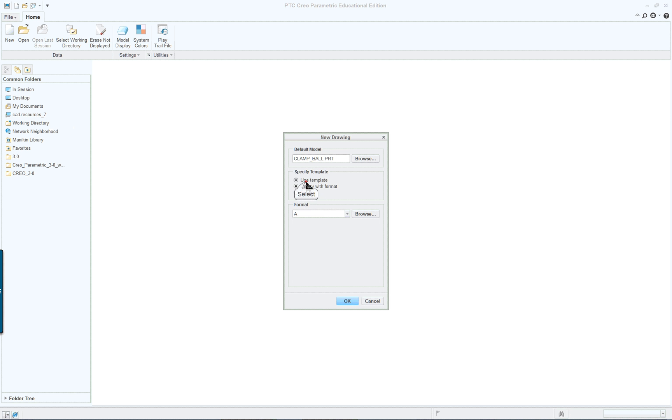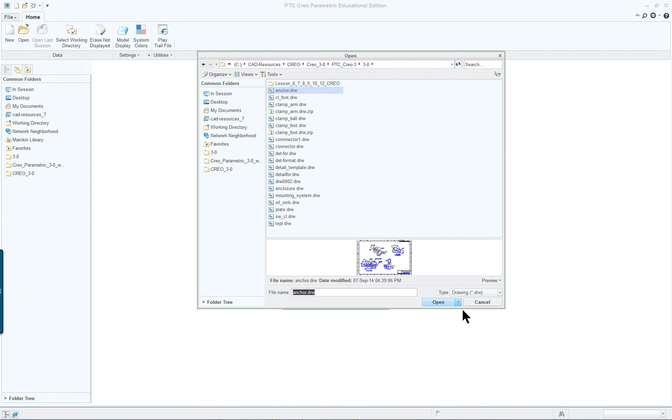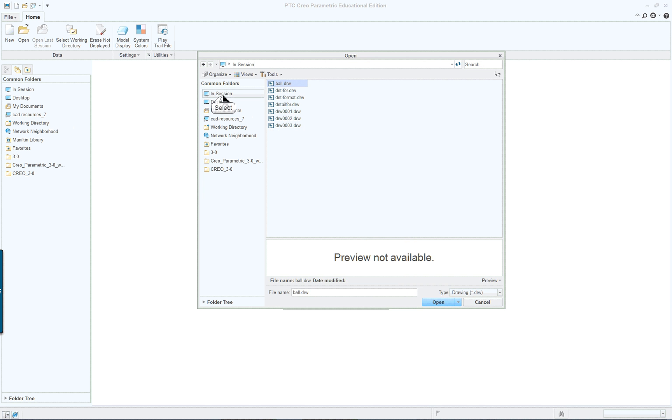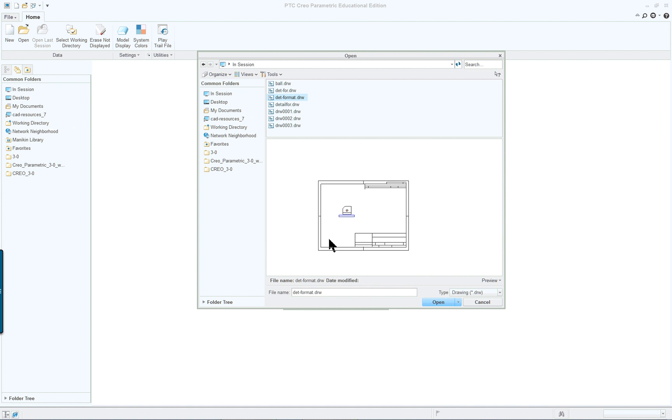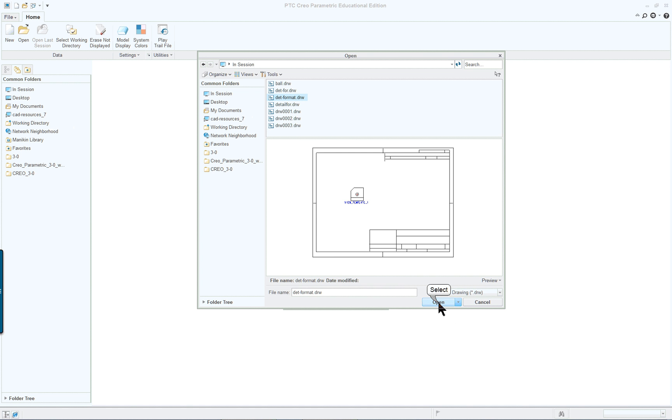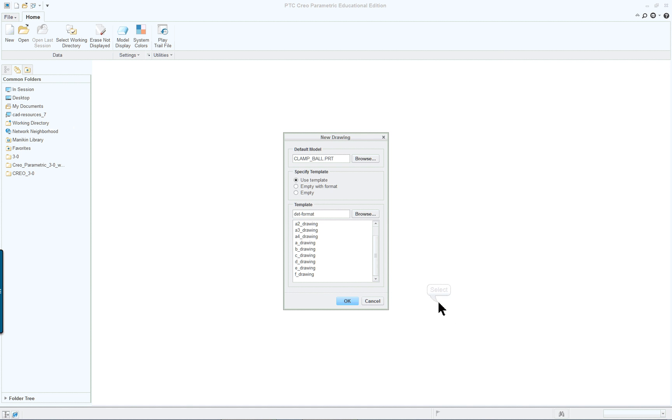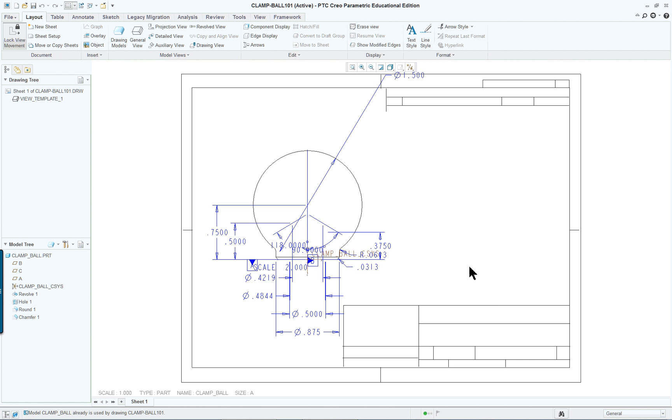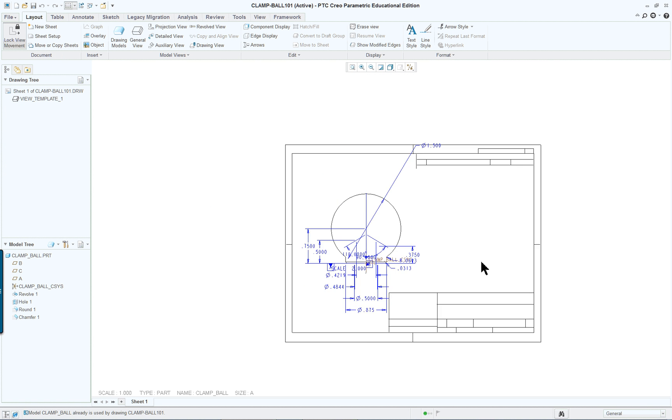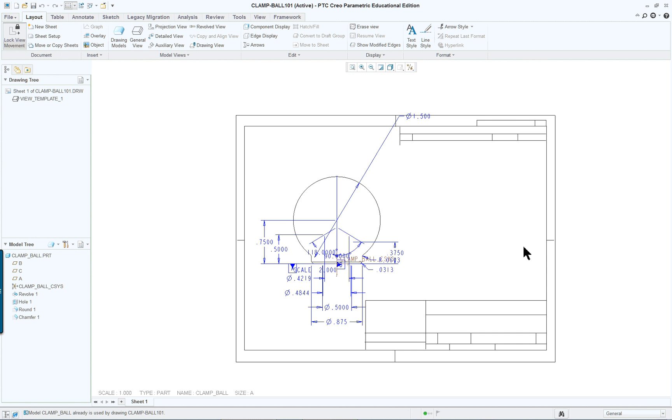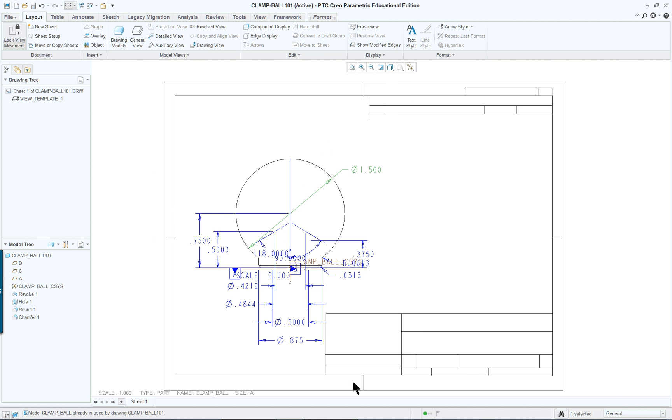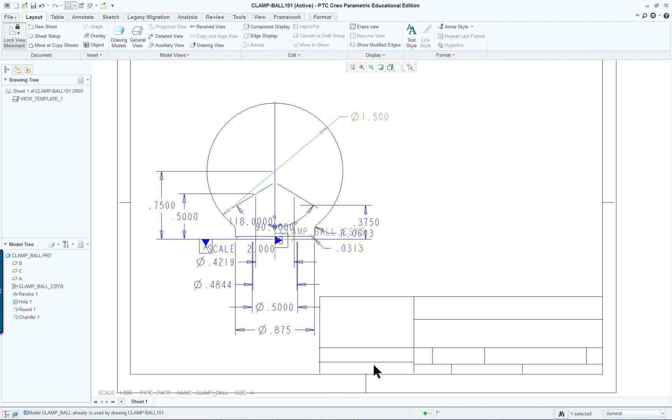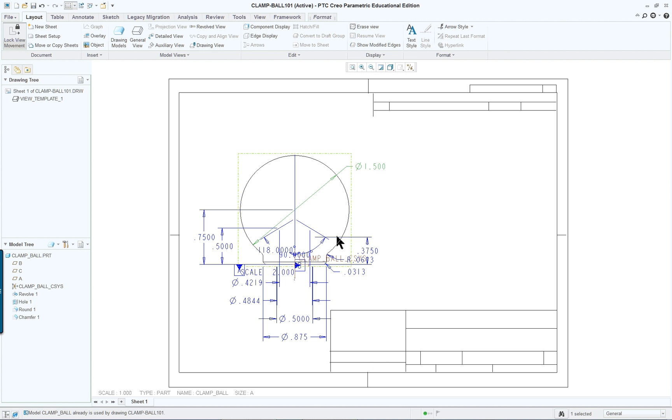We're going to click use template here and then browse. And we're going to use the one we just created. Open. OK. And it's going to display the model. In this case the clamp ball. And it's going to display everything that was used in its construction because we've had all these dimensions shown when we showed annotation on the model.